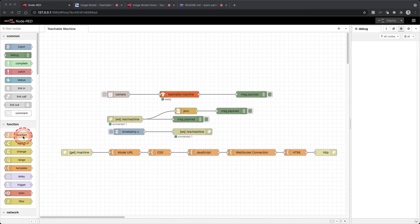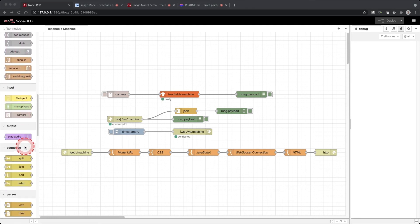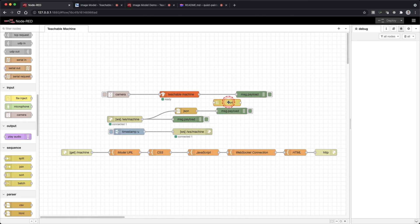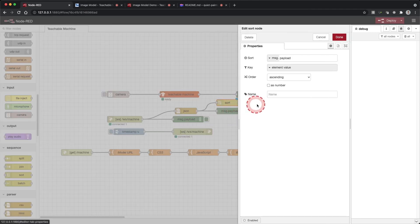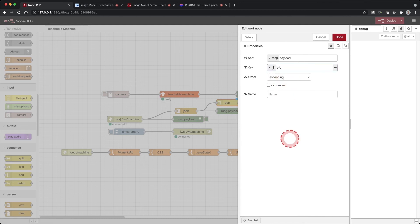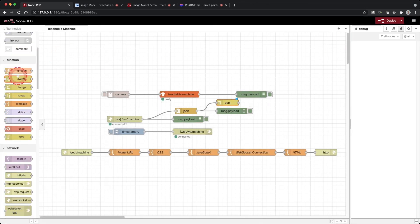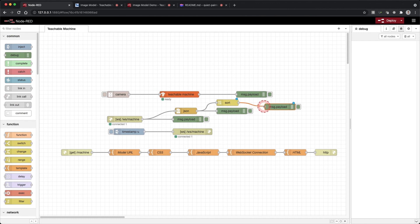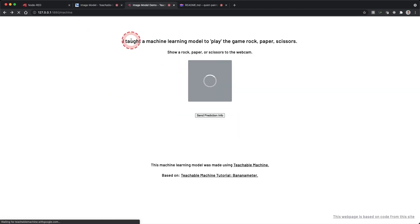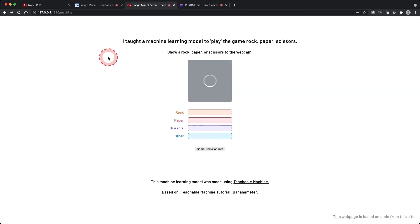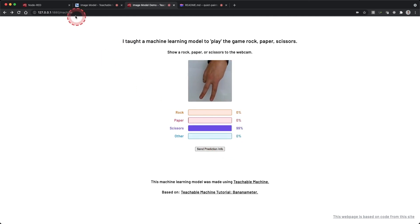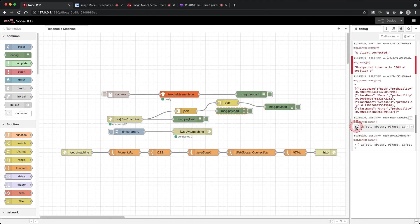Let's do one more thing — let's organize our data so the highest probability is our first object in the array. We can do this by using a sort sequence. Drag a sort node onto the workspace and connect it to the output of the JSON node. Double click the sort node. We want to organize our results based on the probability of each. Click on the down arrow in the key and select expression, then type probability. Ensure the order is descending and click done. Drag a debug node onto the workspace and connect it to the sort node. Click deploy and open the web page. When you click the button you will see three debug outputs: the first is the raw string, the second is the string converted to a JSON object, and the third is the sorted JSON object with the highest probability as the first object.